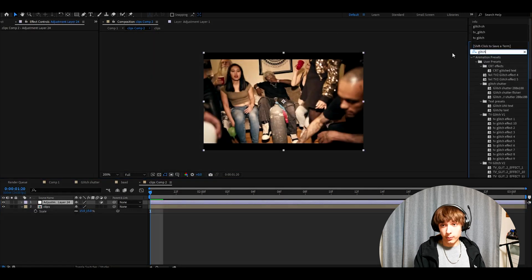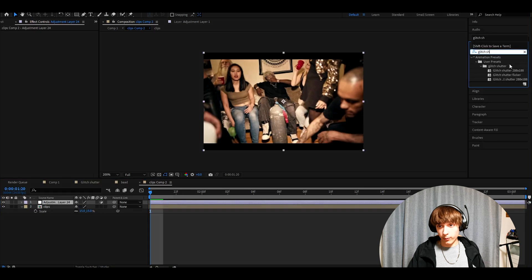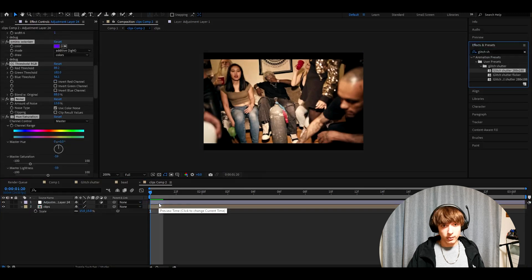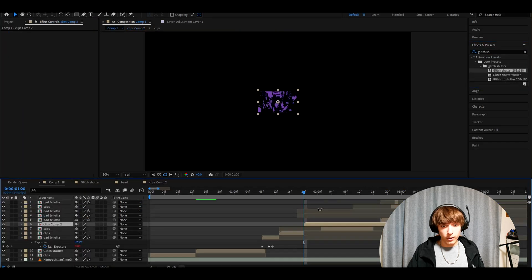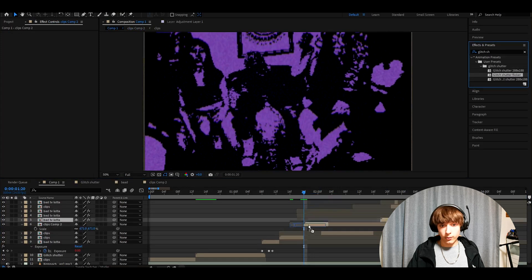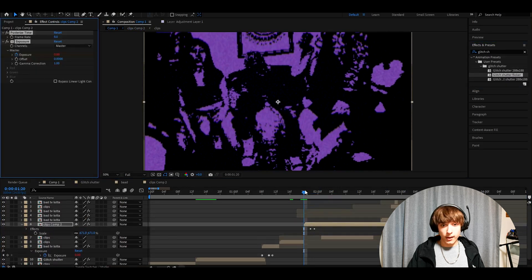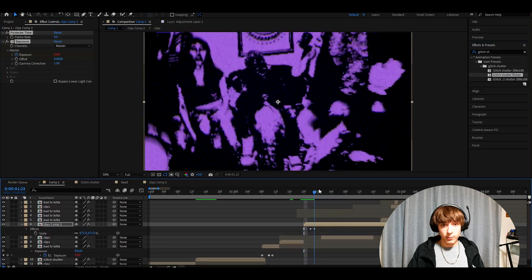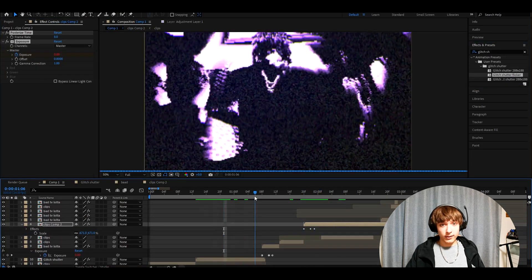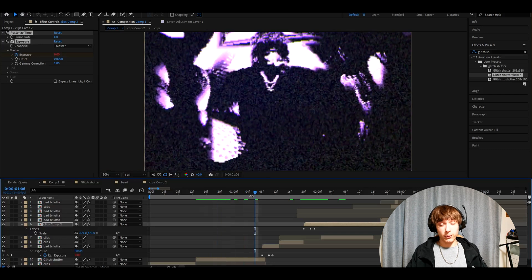Now go here, type glitch shower or whatever you have named it, and just drop it down. You'll have your glitch shower here. Go out of here, scale it up, and add glitch shower flicker. This is how fast you will be able to make the glitch shower effect. This works very well between transitions.